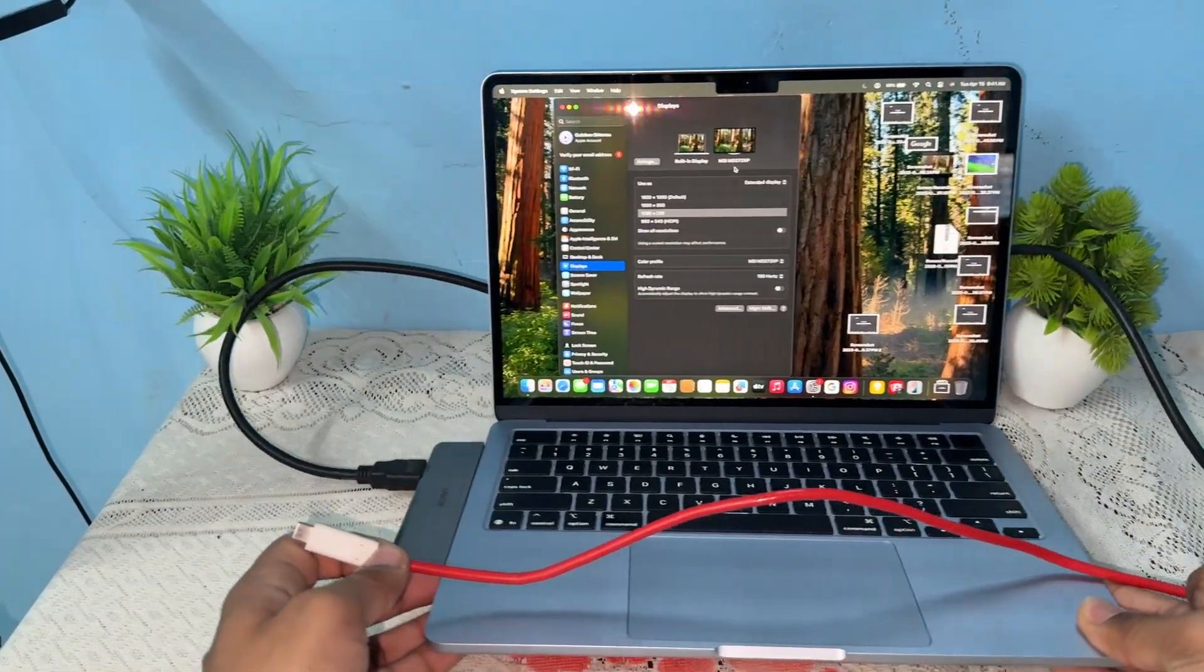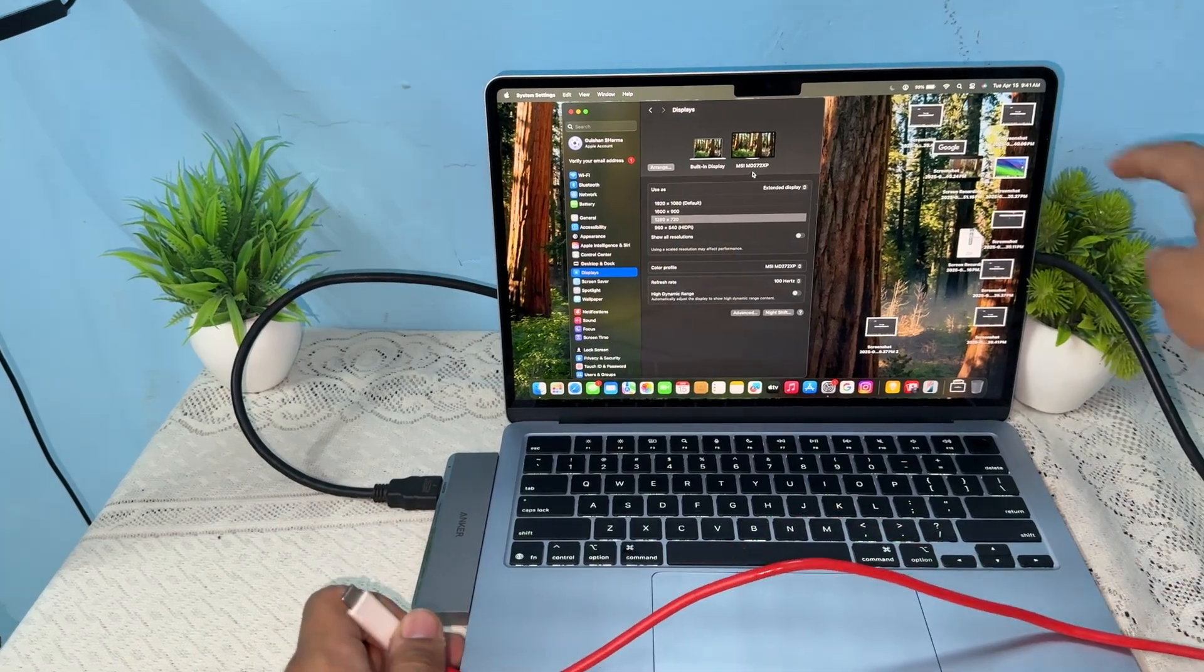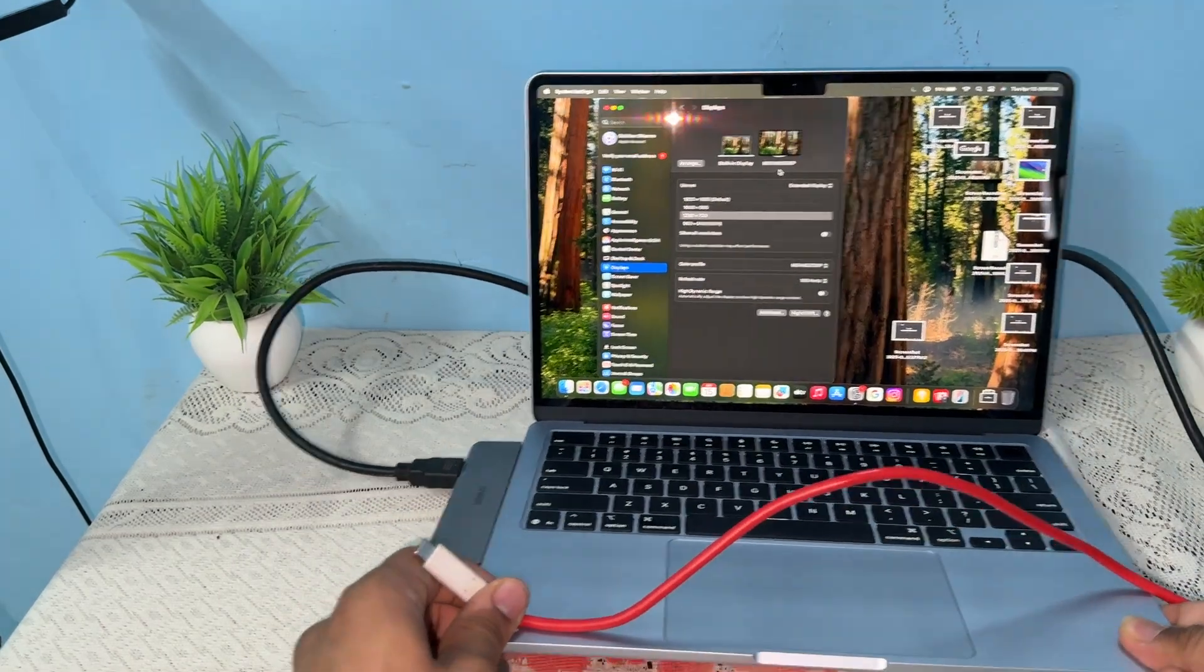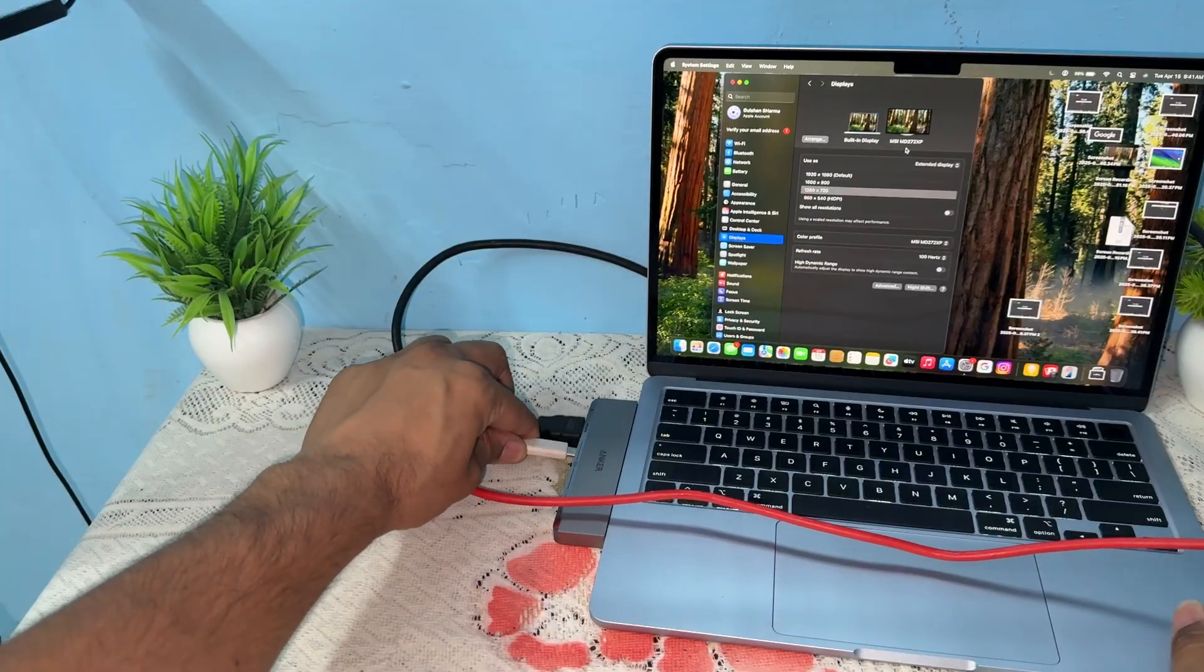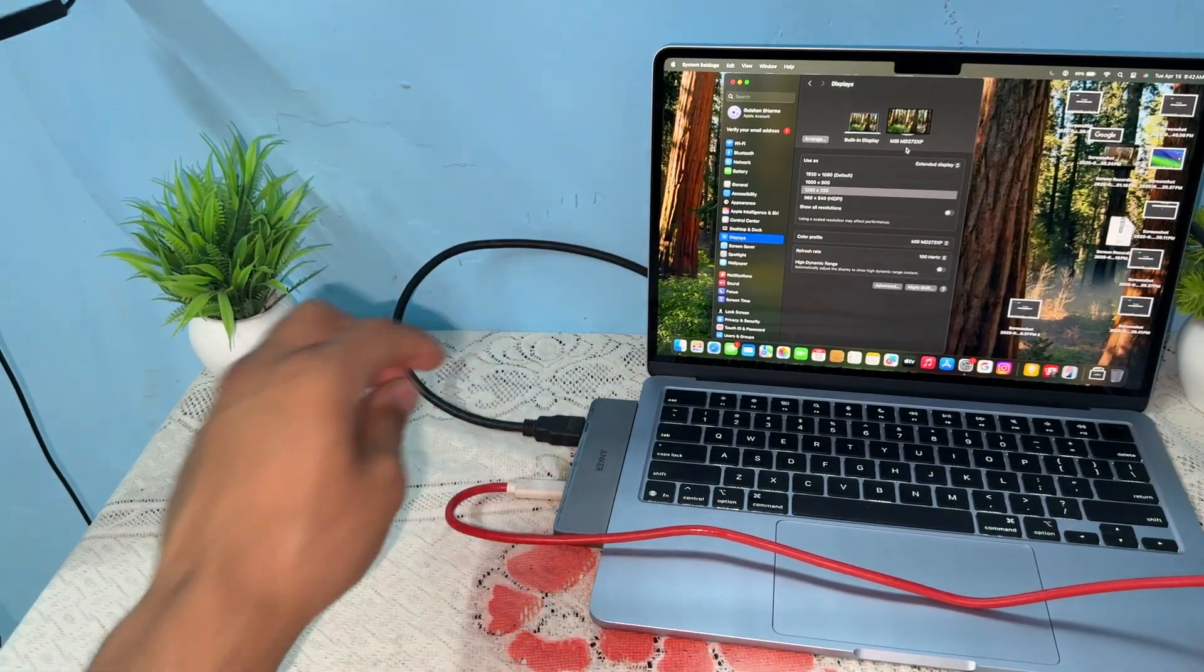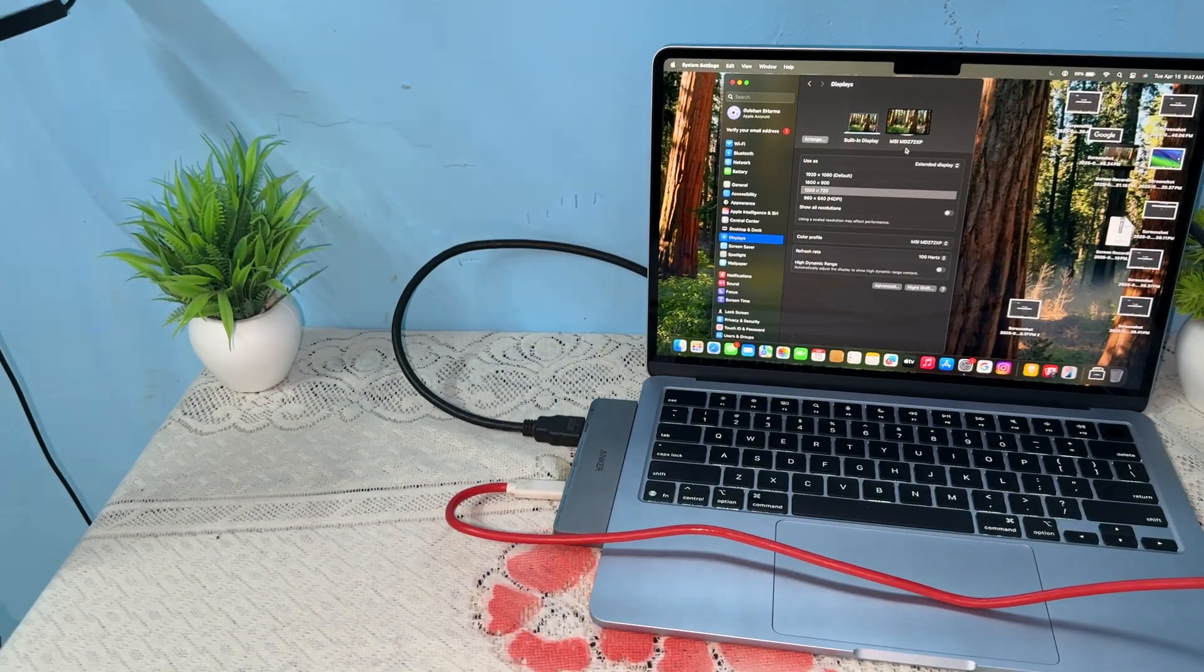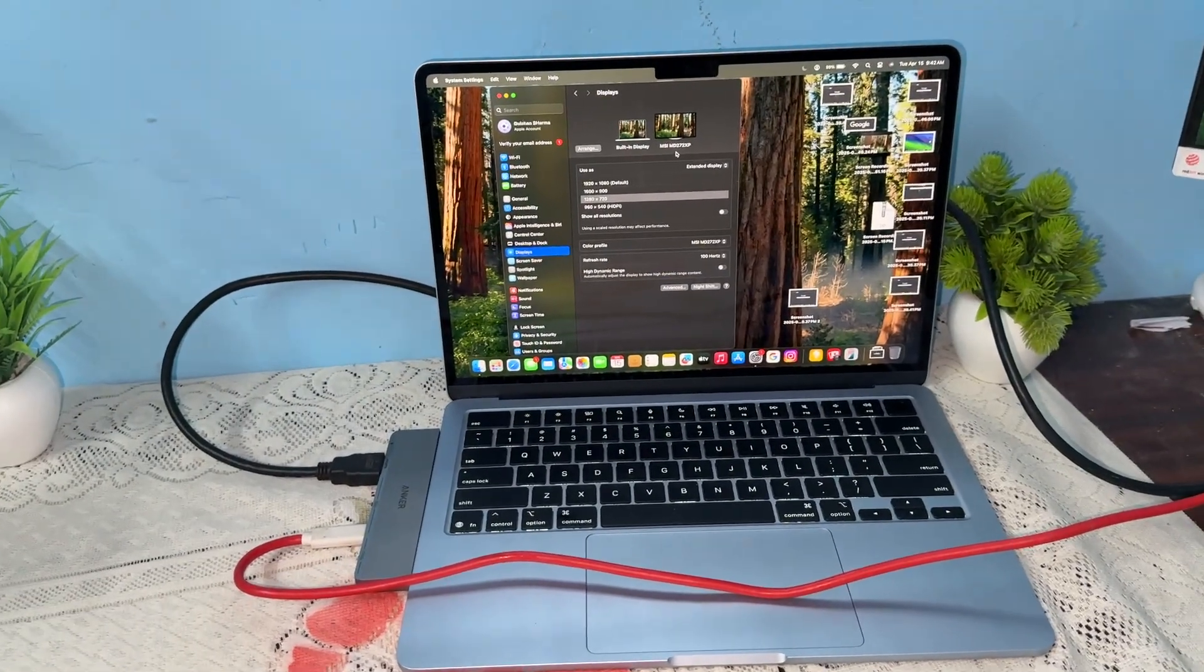Wait, the cable is too short, so I need to get a longer cable. Now I can easily plug it in like this. Then I can use multiple monitors with my MacBook Air M4. Goodbye!